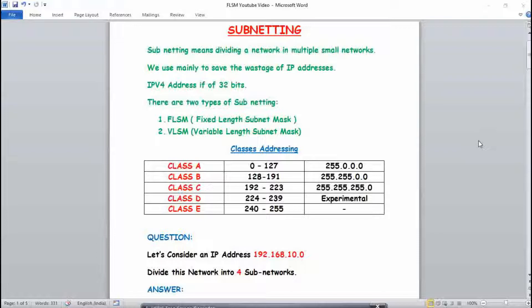In this video, I'm going to teach you the numerical of FLSM — Fixed Length Subnet Mask — and how a network is divided into an equal number of subnetworks. For that, you basically need to know the concept of classful addressing.